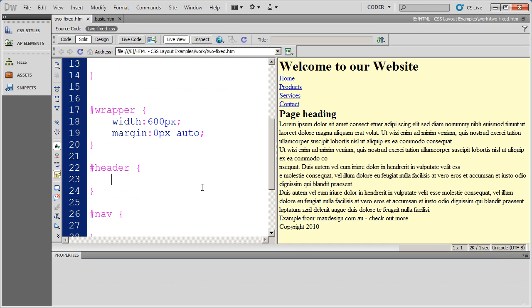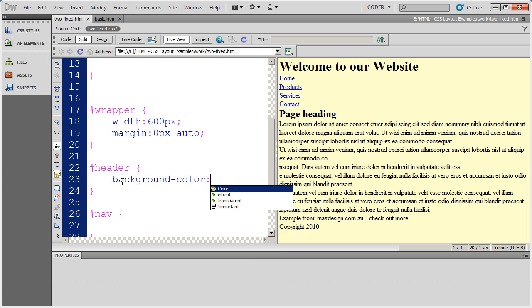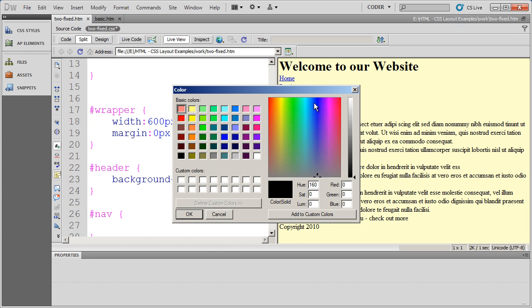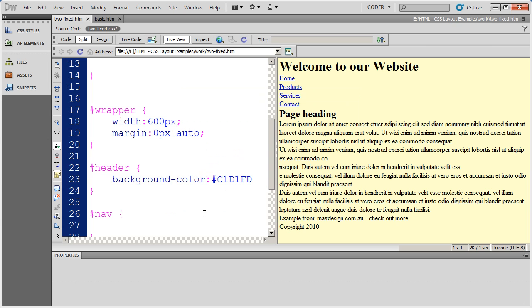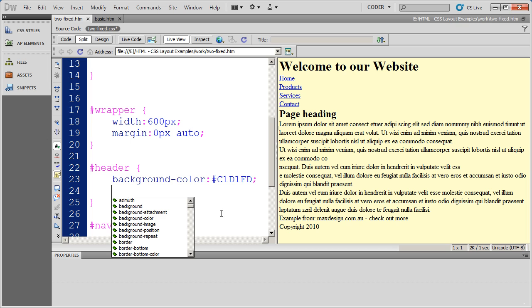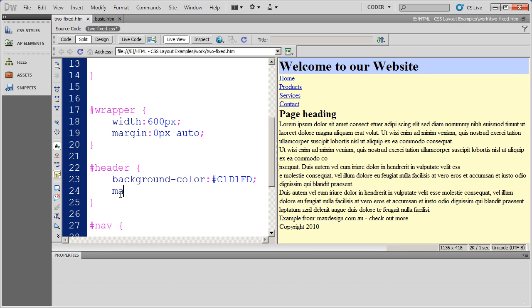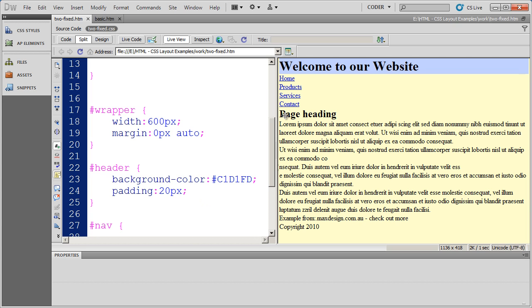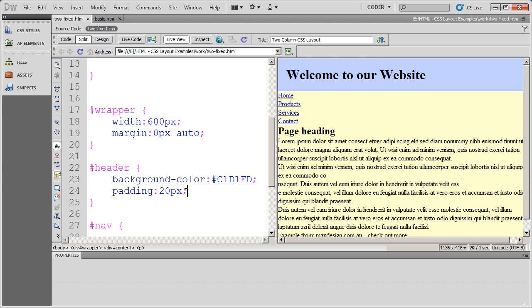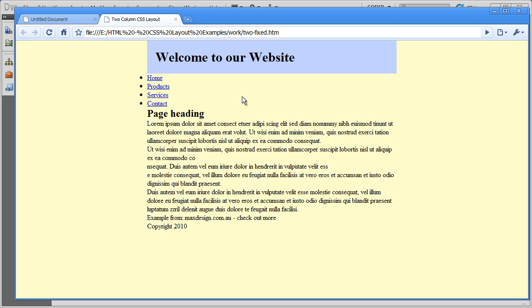The next thing is to work with our header. I don't have to define the width of the header because it's inside of the wrapper, so it's automatically going to be limited to 600 pixels. The only thing I want to do here is add a background color and some padding. I'll use my color palette and select a light blue. Save it, and you'll see the blue on the top. I'm also going to put 20 pixels of padding. And there's my header in Google Chrome.